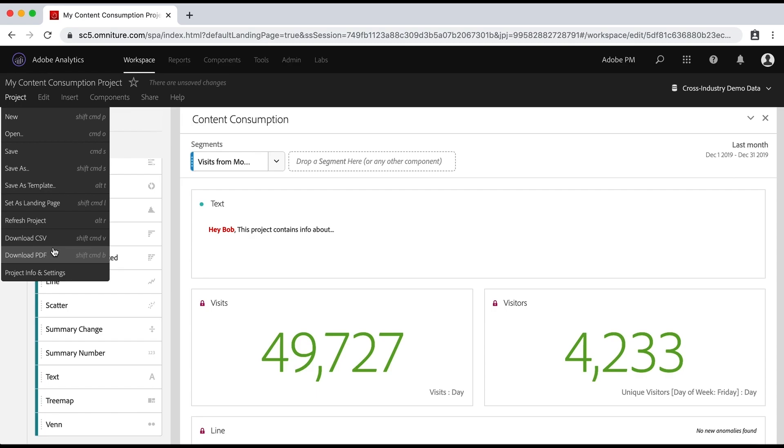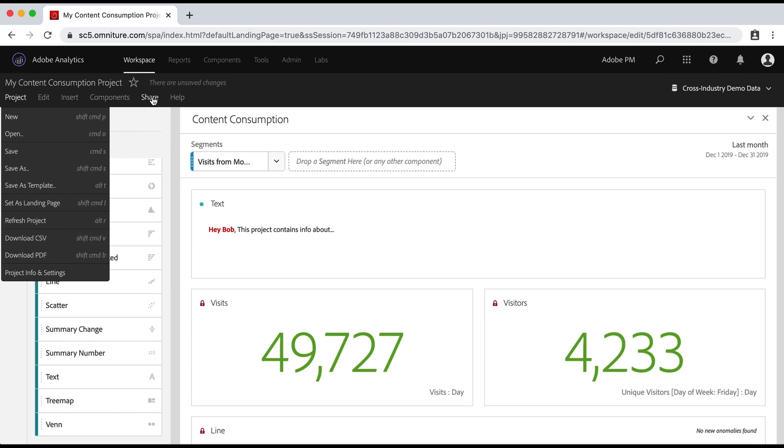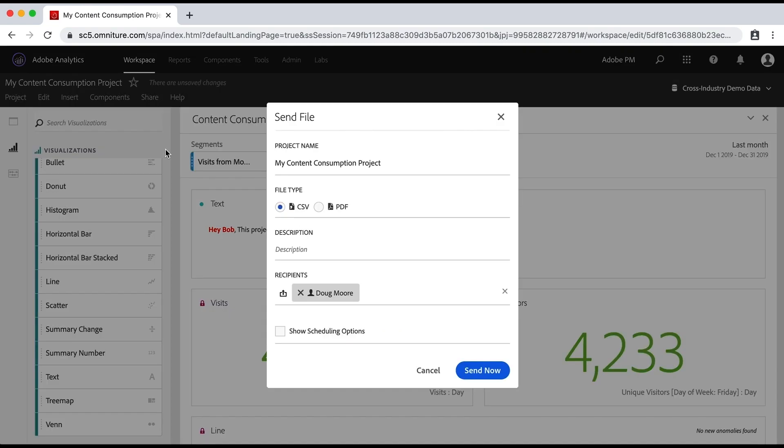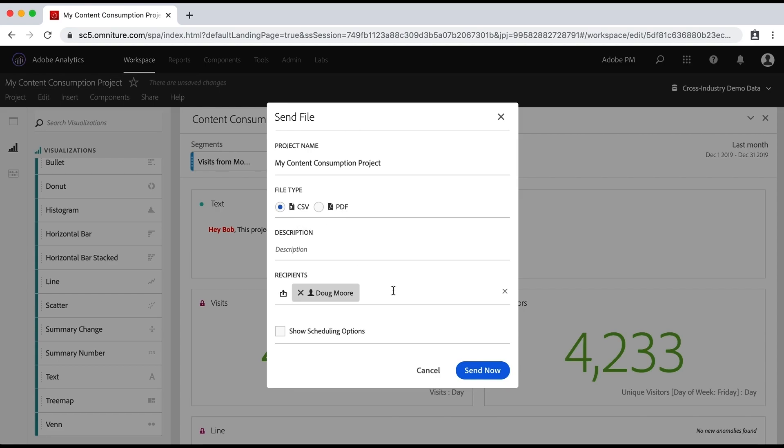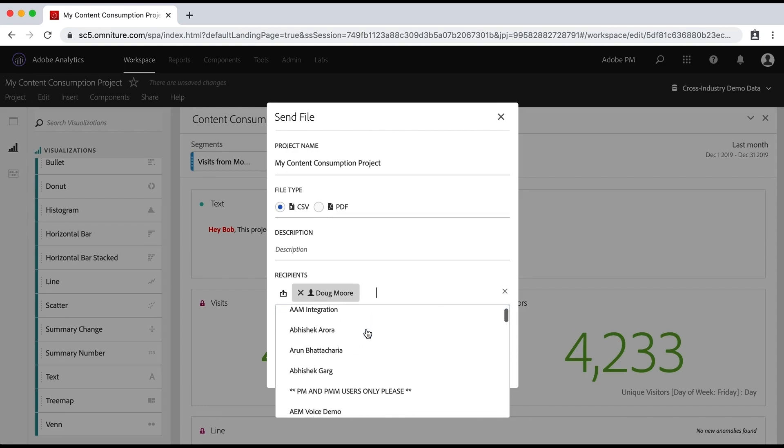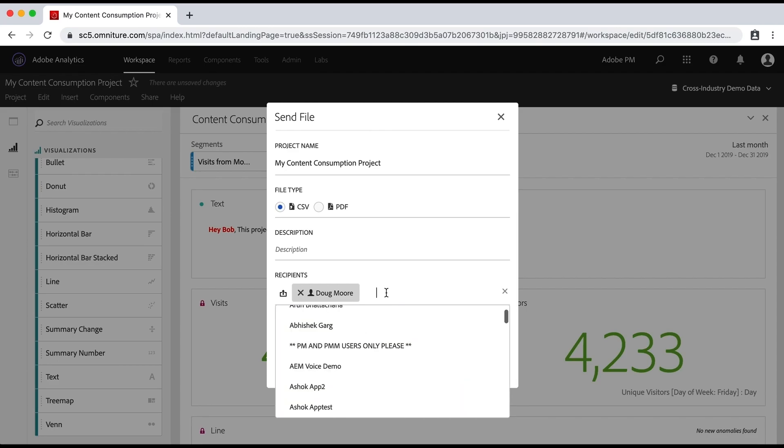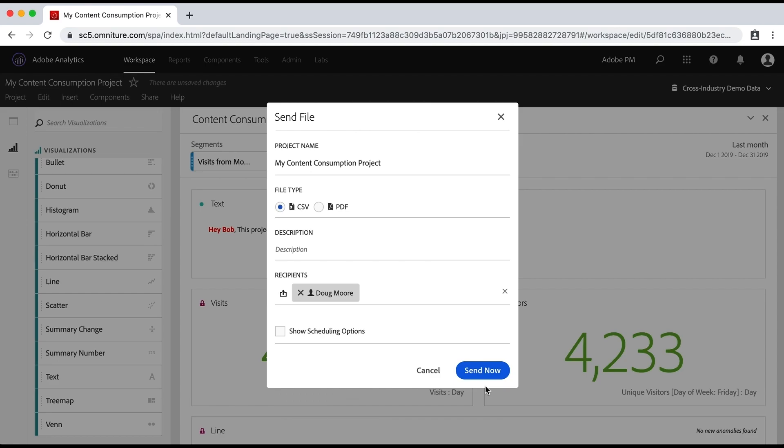There are however, a couple other options under share. Again, for people who are just going to be a recipient, you can do a send file now or on a schedule. So if I click on send file now, it'll open this dialog where I can choose again, the CSV or the PDF, and I can send it to recipients here. If I click in there, I can send it to users of this analytics solution in this company, or I can even type in an email address. And that will send that to them if I say send now.